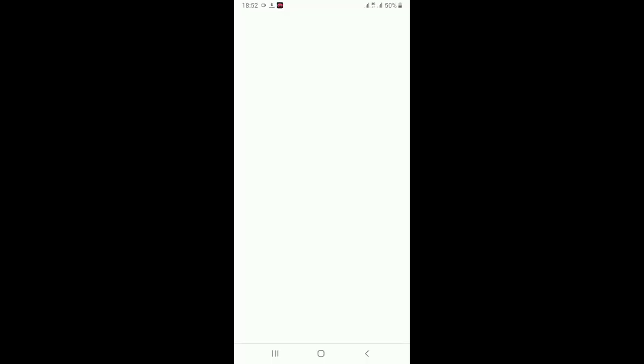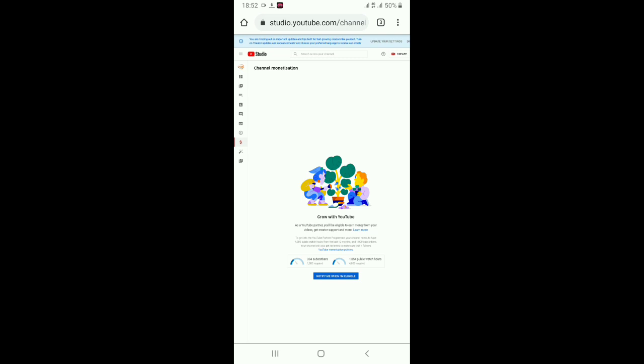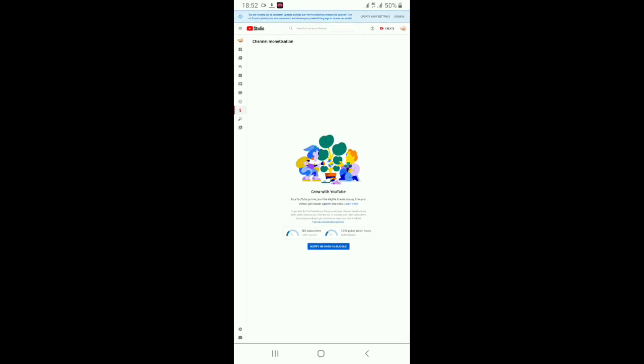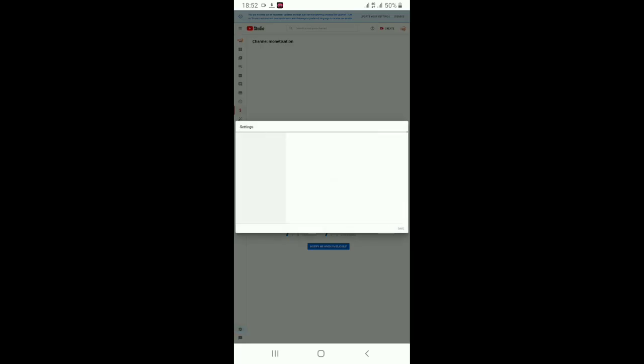First, we will open the Google Chrome button. Here is the Studio button. Click here. Watch this button. Click here. Click here.